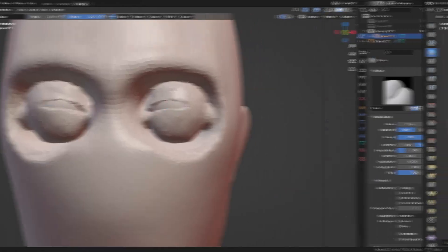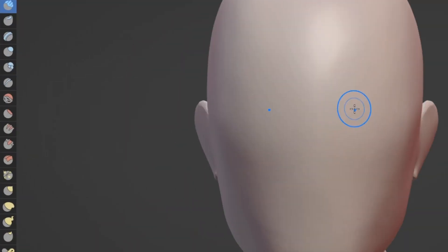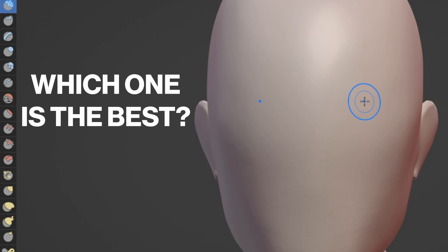I've scoured the internet to find every possible way to sculpt eyes in Blender to finally figure out which one is the best.